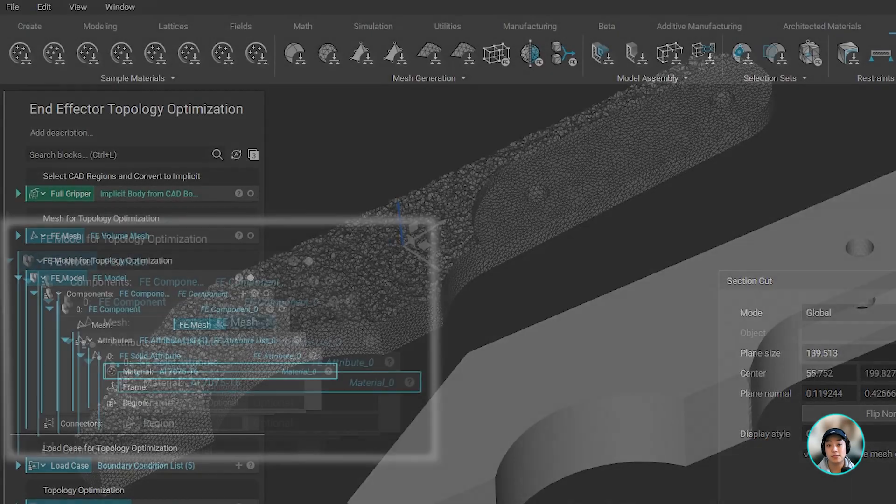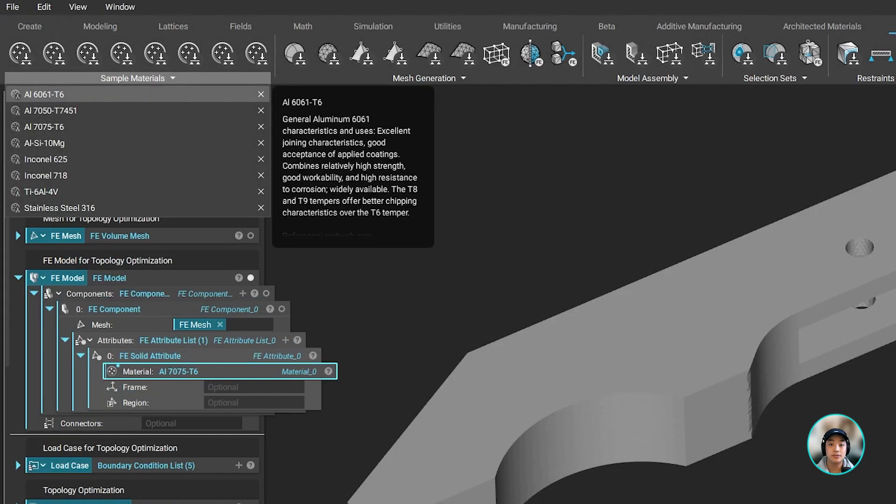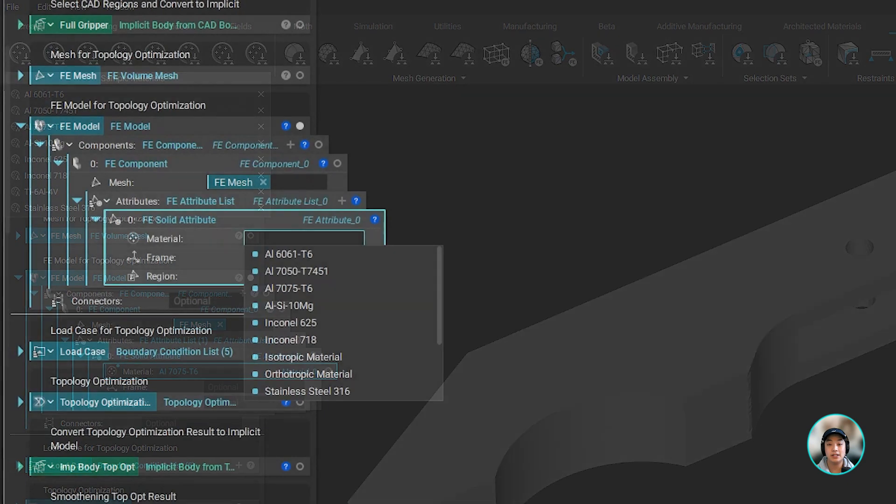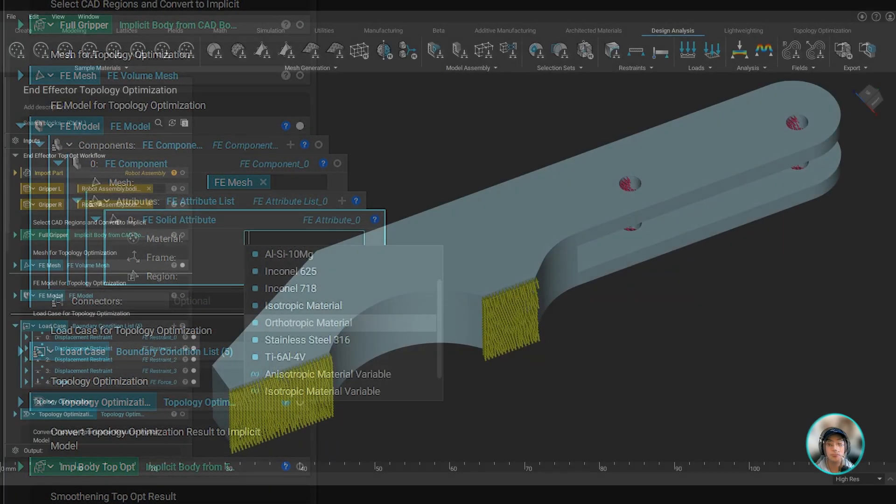We then specified our material. In this case, we're using one of our predefined materials, aluminum, but you can also add in your own custom isotropic or orthotropic material as well.